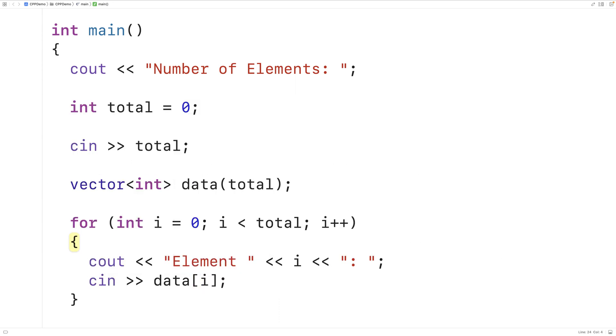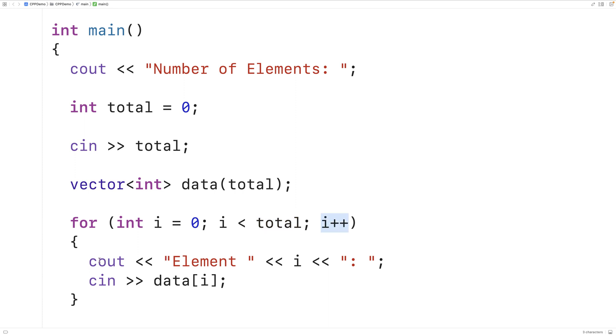So what's going on here is that our loop is using a counter variable i to go through each element of this vector. i is going to be incremented from zero up until total by one. So we're going to output that the user is about to set the element at index i's value, prompting the user to let them know you're about to set this element with this index.